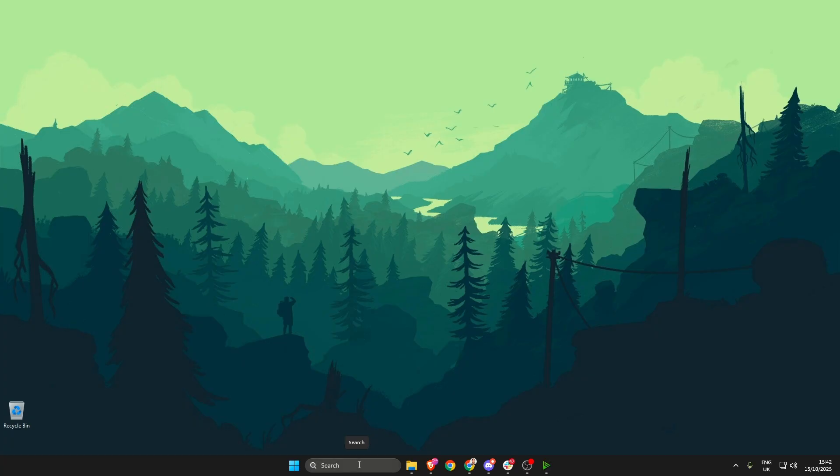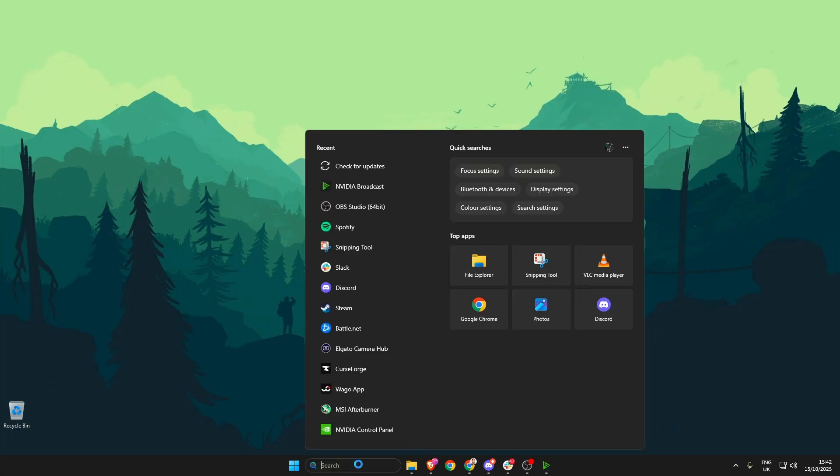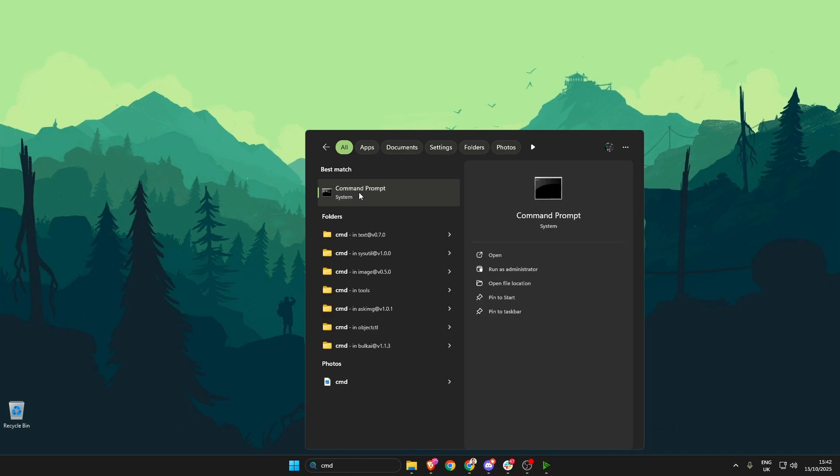Once you've done that, head on down to the search bar again and type in cmd, then right click on the command prompt and click run as administrator.